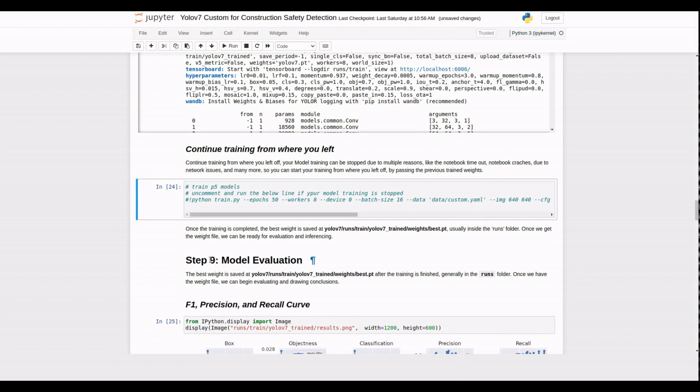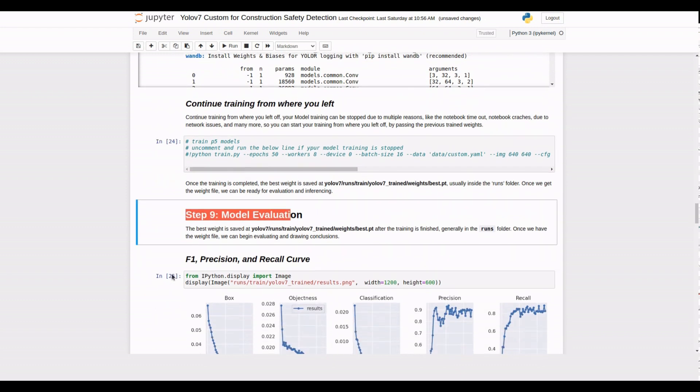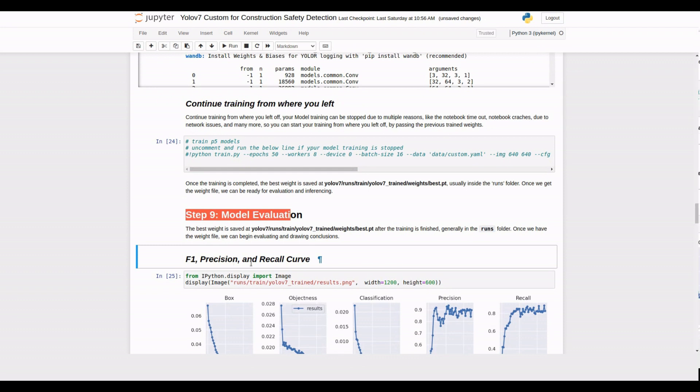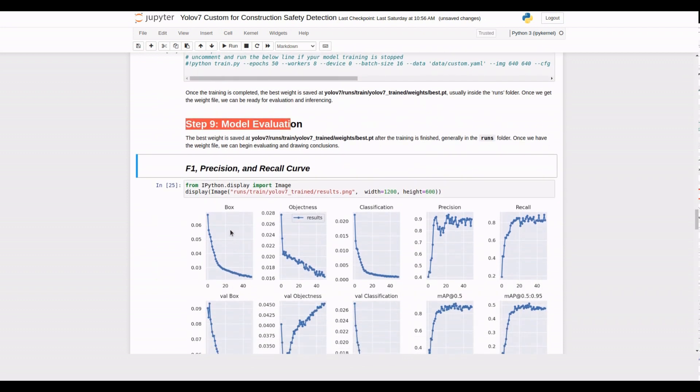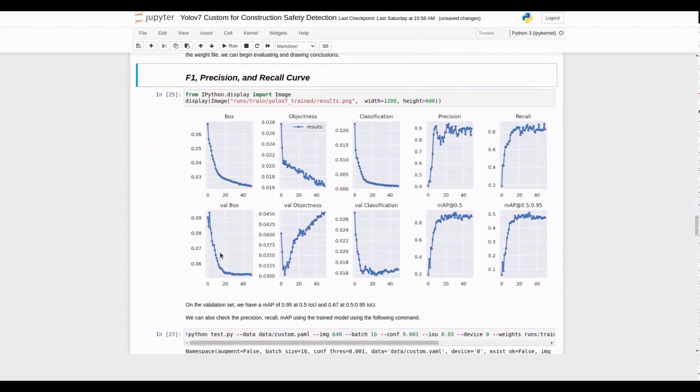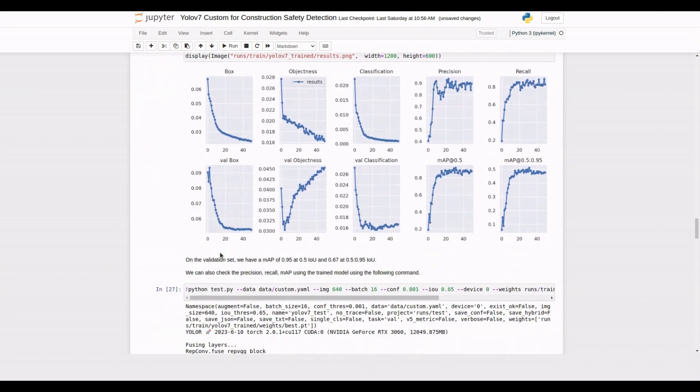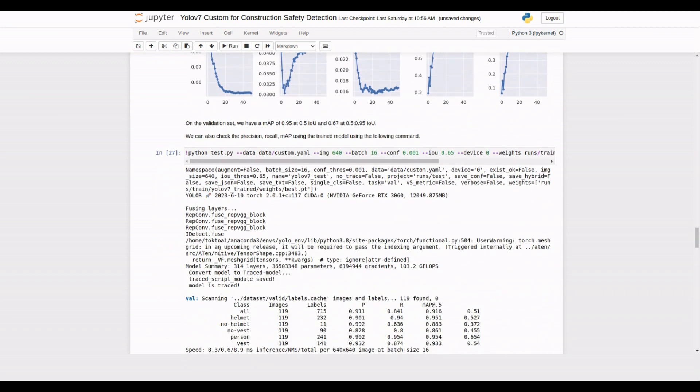Once the training is complete, it's time to evaluate our model's performance. We'll calculate metrics such as F1 score, precision, recall, and mAP, mean average precision. These metrics help us assess the accuracy and effectiveness of our PPE detection model.